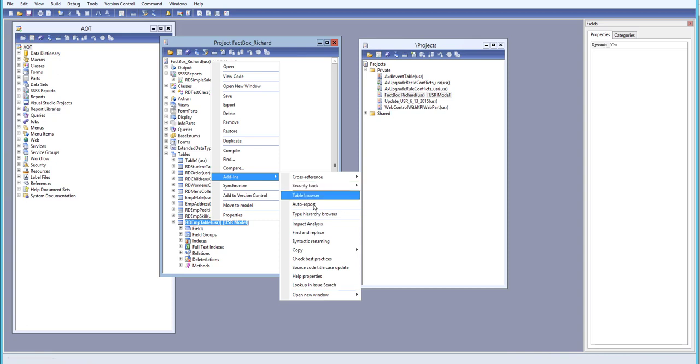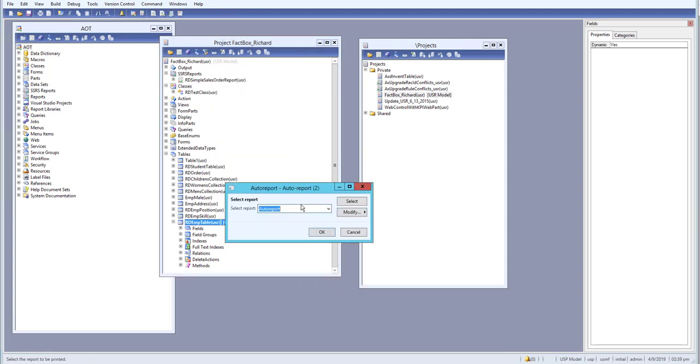Let's go to add-in and inside here we have an auto report. Just click on this one and we'll select OK over here, and what it will do is it will generate a simple auto report for us. Just wait for it.